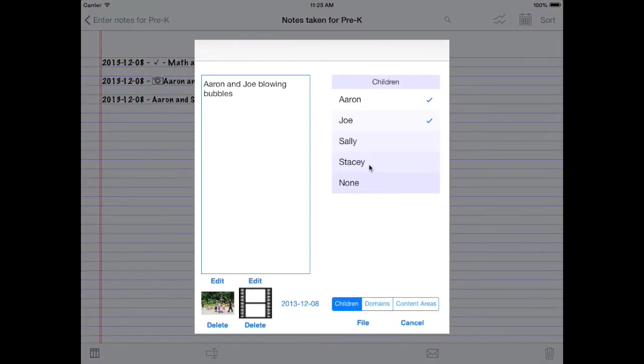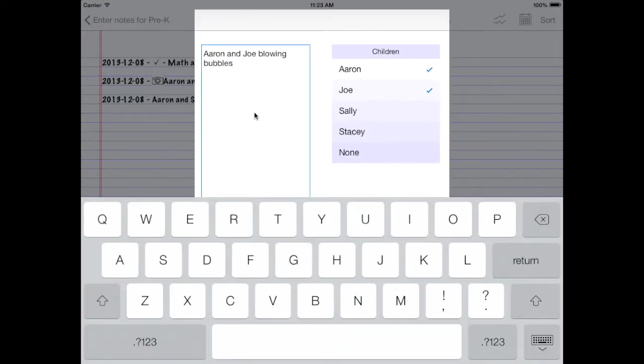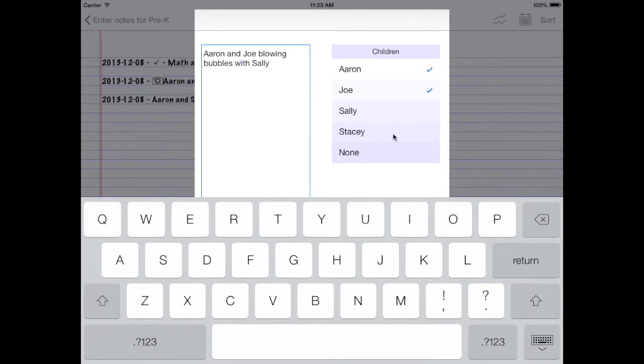Brings up a little screen here. This has everything you need to edit a note in it. Here's the note that you took. Aaron and Joe blowing bubbles. Maybe we can tap it in here. Bubbles with Sally. I don't know why we need a capital there, so I'll hide the keyboard.